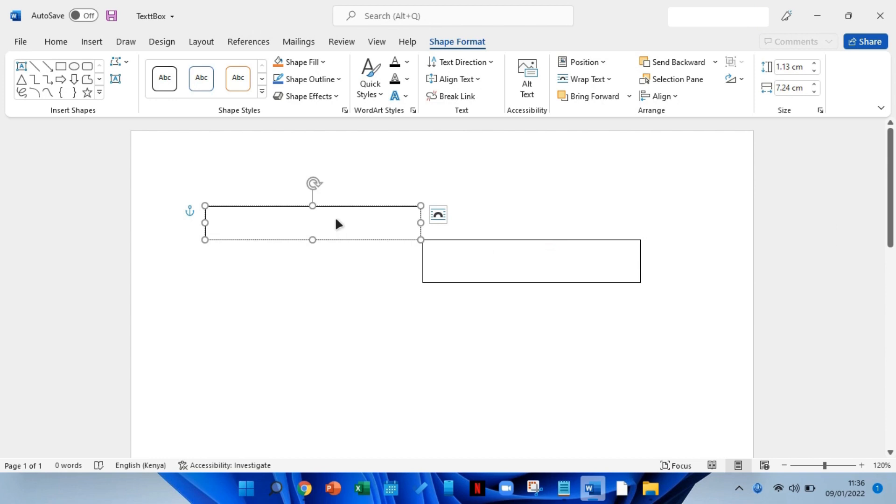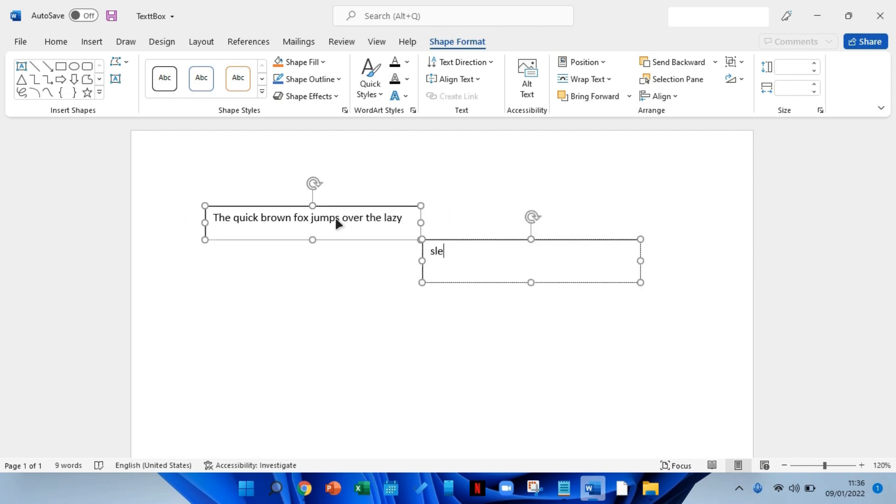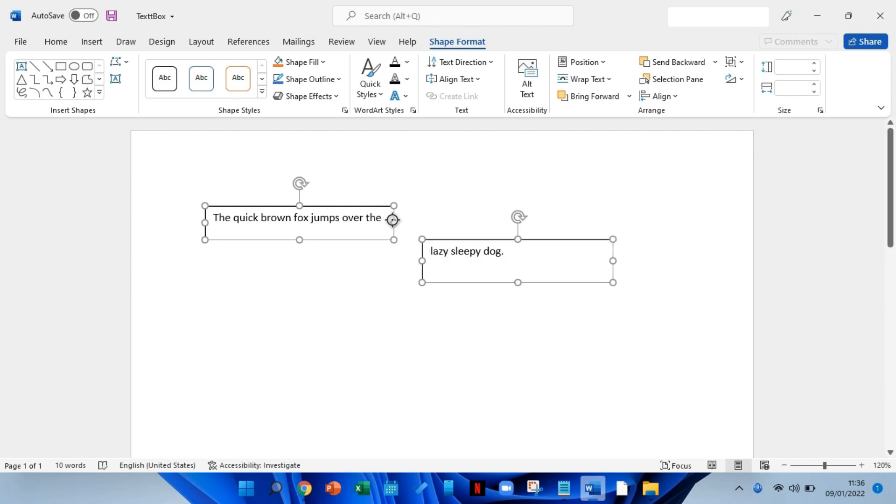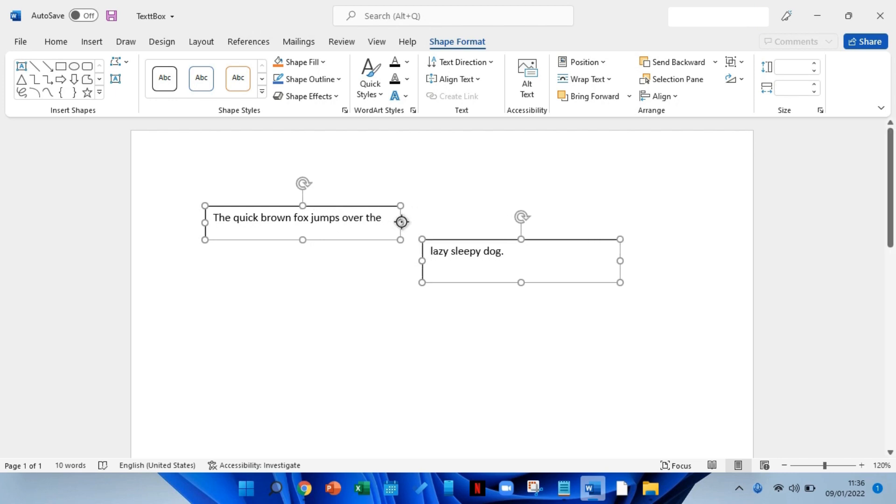Now, when you type within the first text box and reach the bottom of the shape, the text will continue inside the second text box automatically. Notice resizing or reshaping of any text box will allow the text to move seamlessly through linked text boxes.